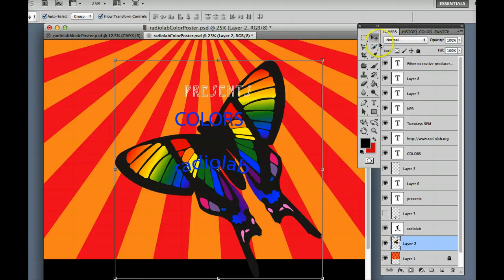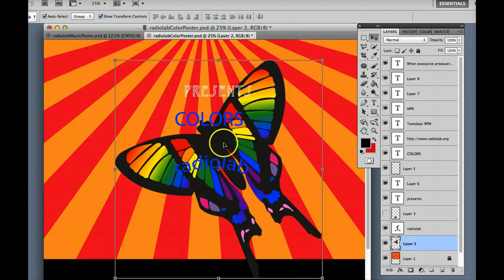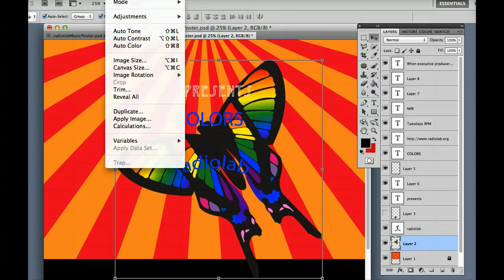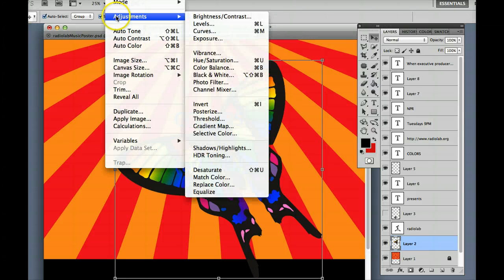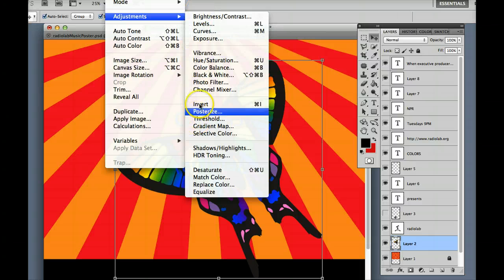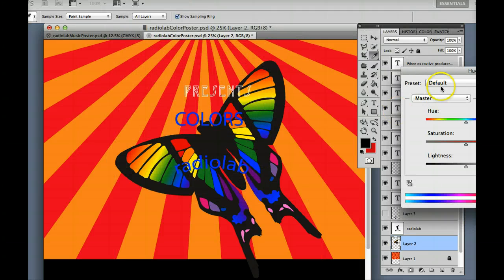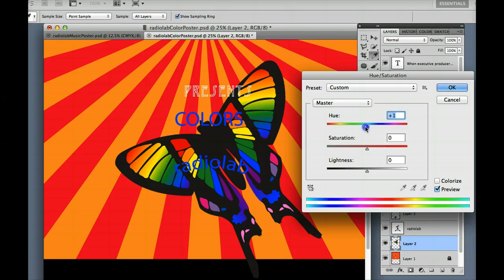that is a whole different and exciting world of Photoshop. But one thing that we can do that's really fun and quick, is if you come up under Image, Adjustments, and you come into this area, there's a lot of color alterations.